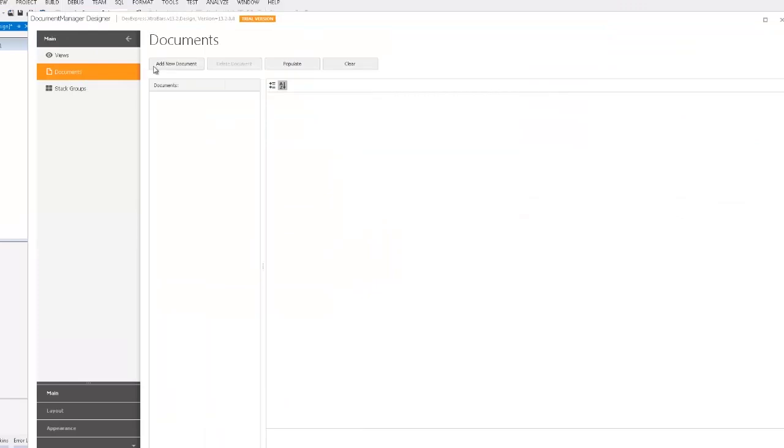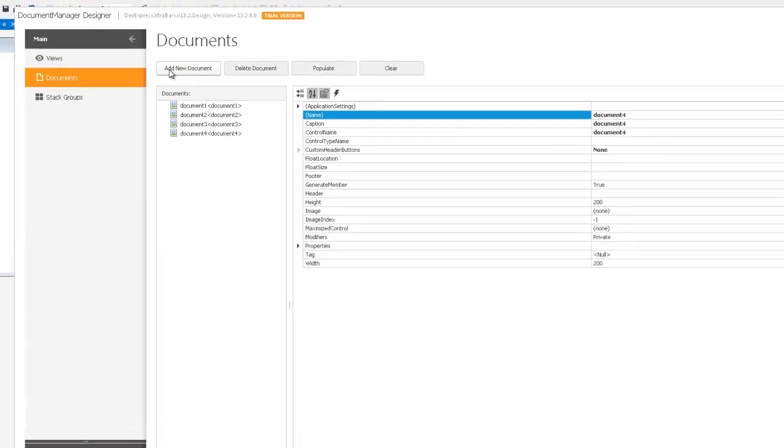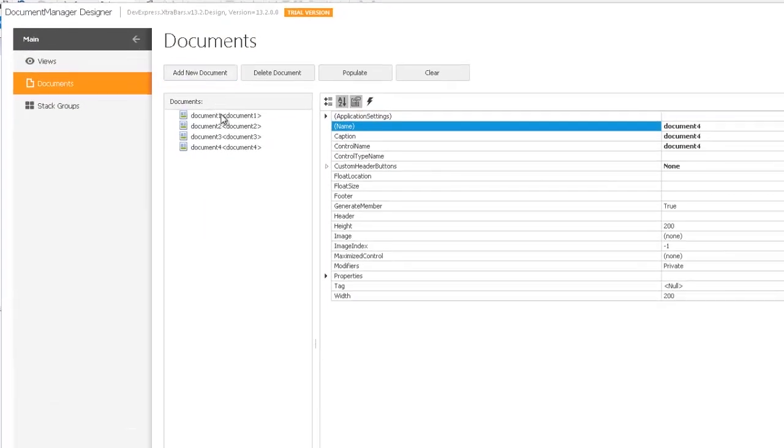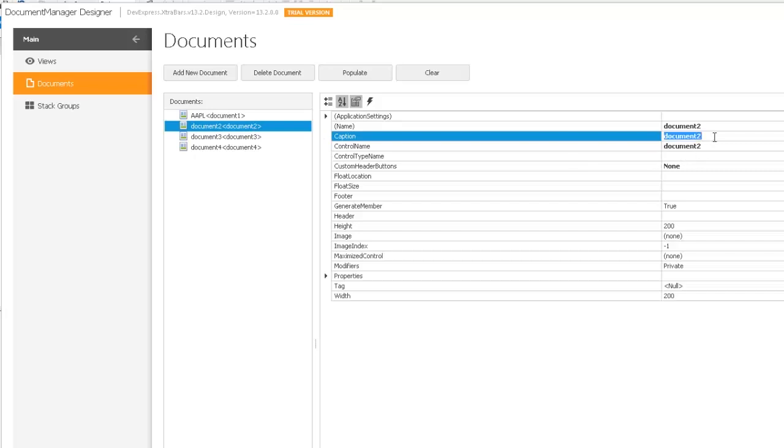Widget view, as well as all the other views for the Document Manager component, works with documents, non-visual objects that can host any content. In widget view, all documents are presented as cards and are hosted in stack panels.